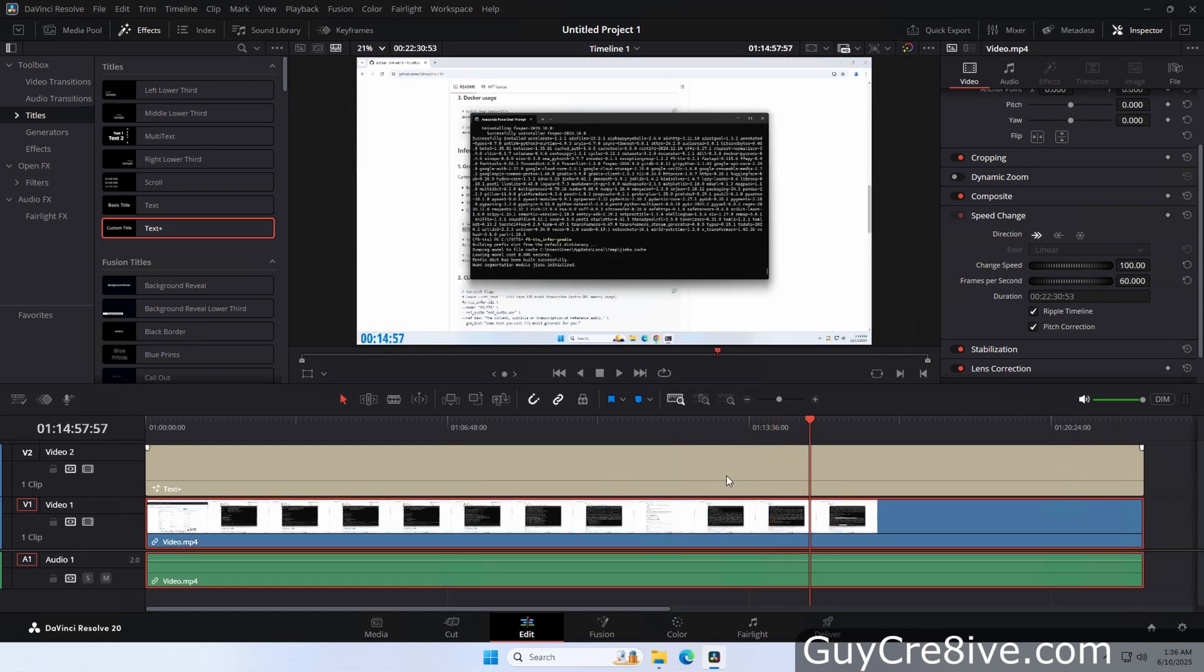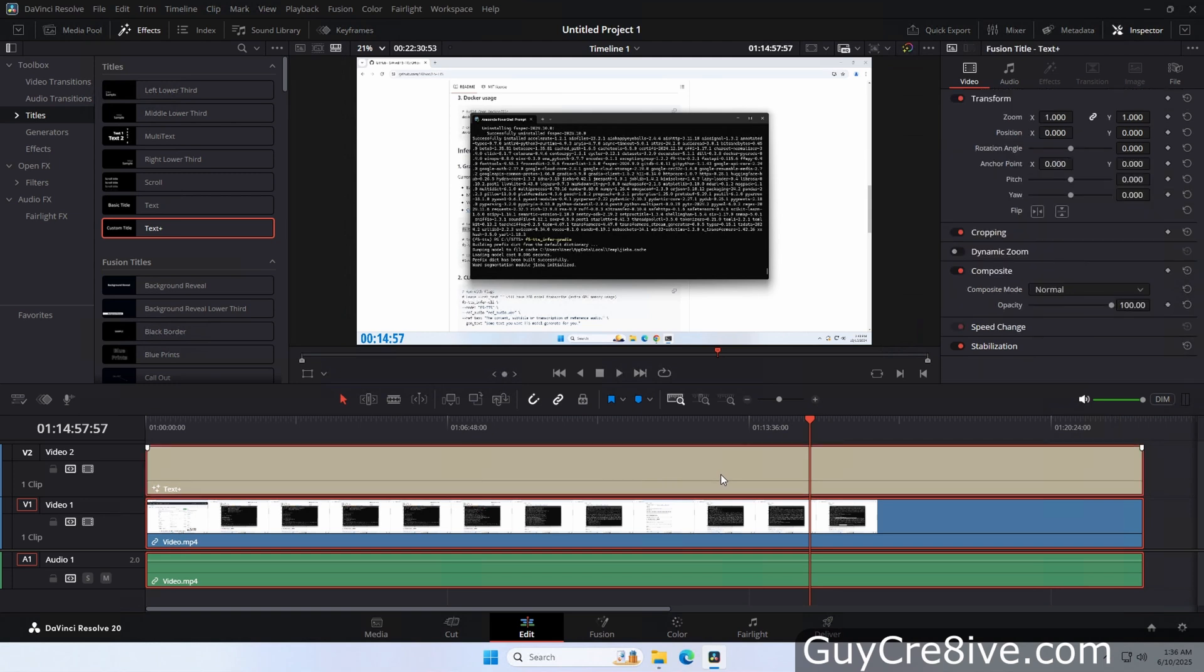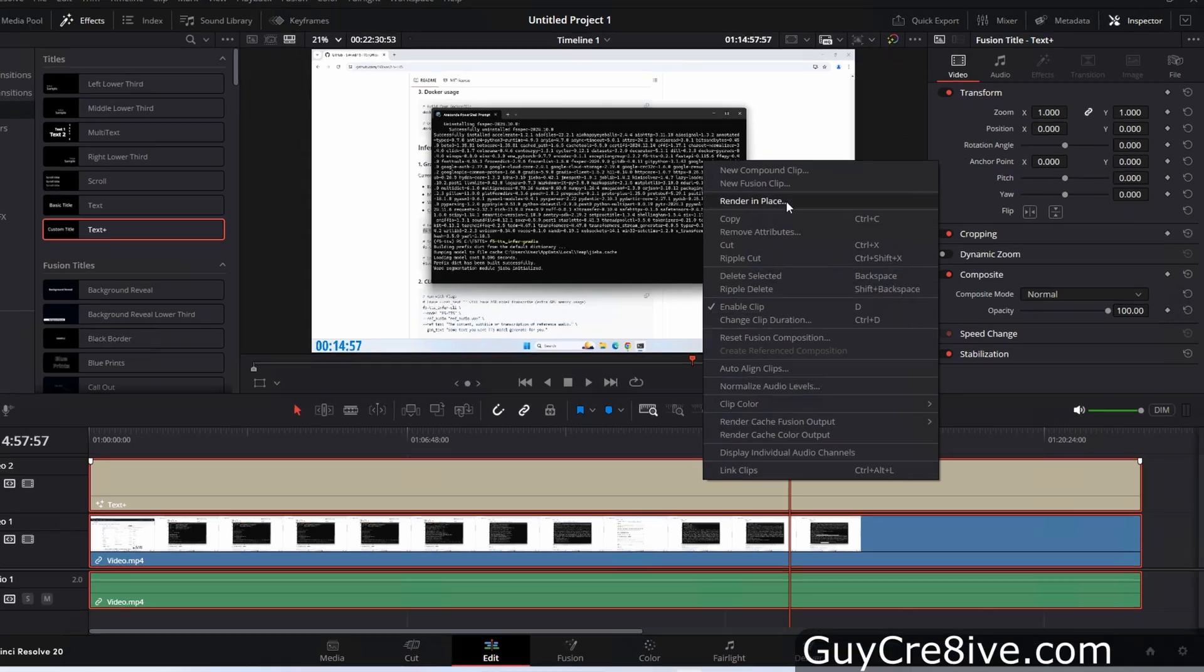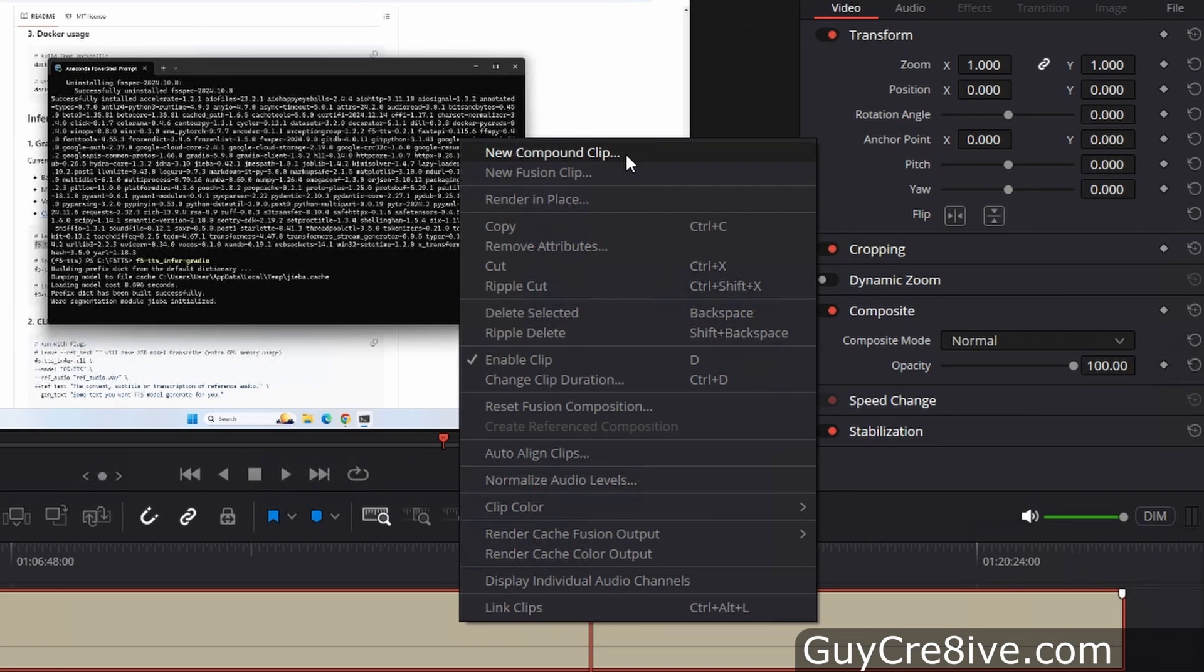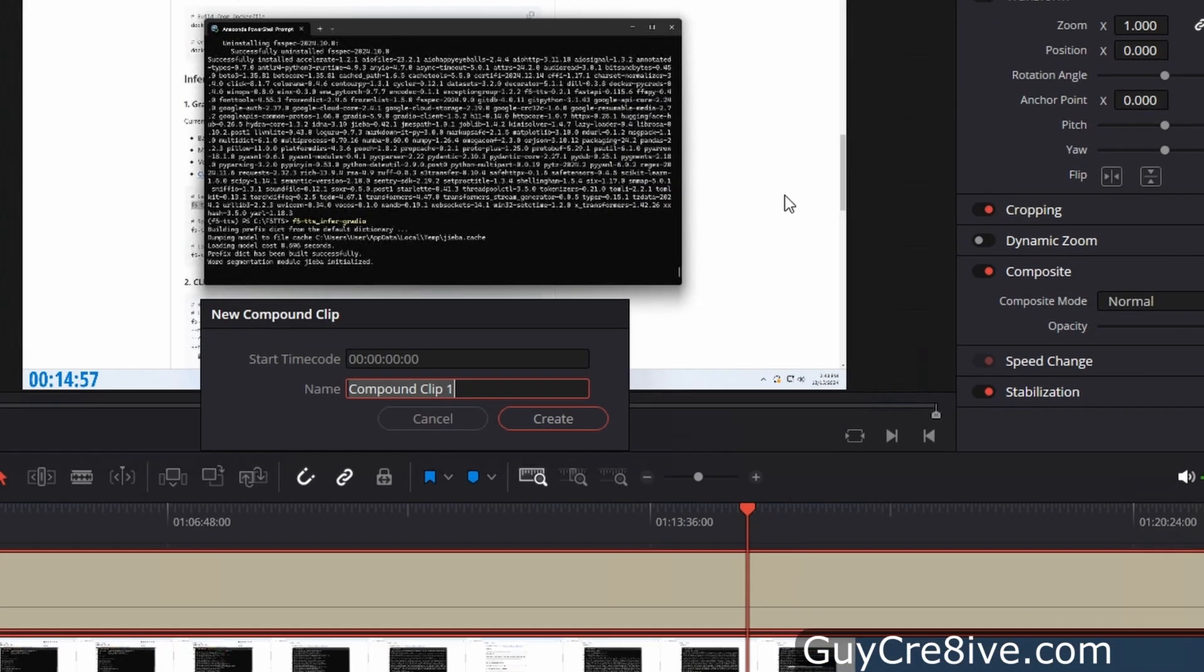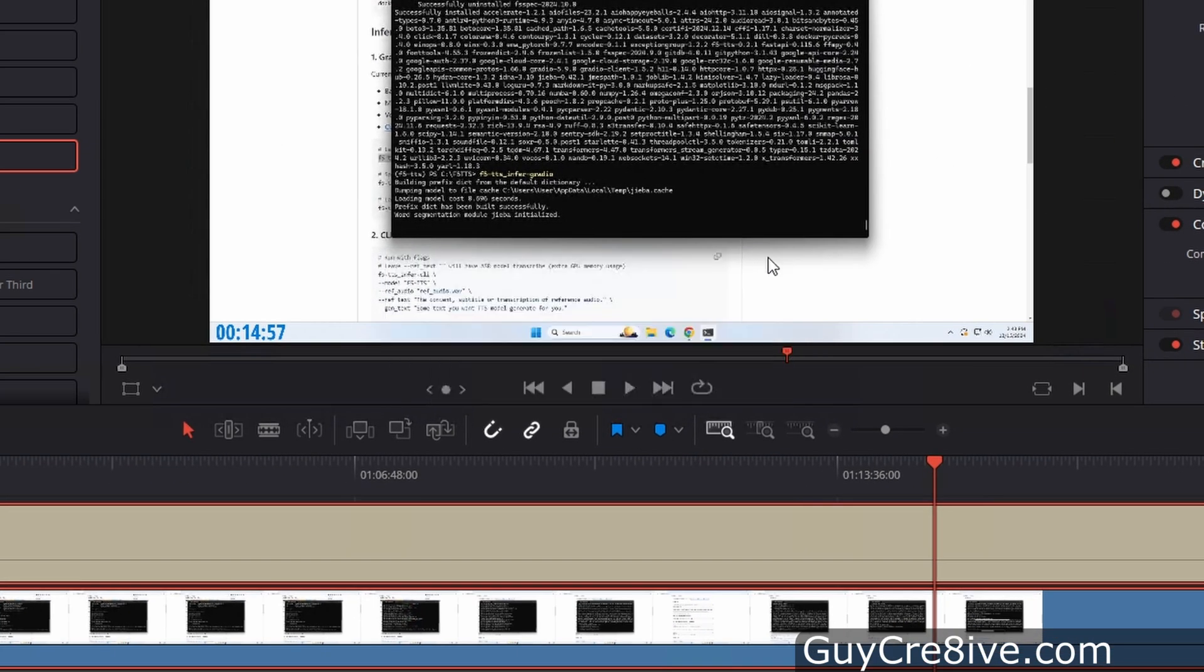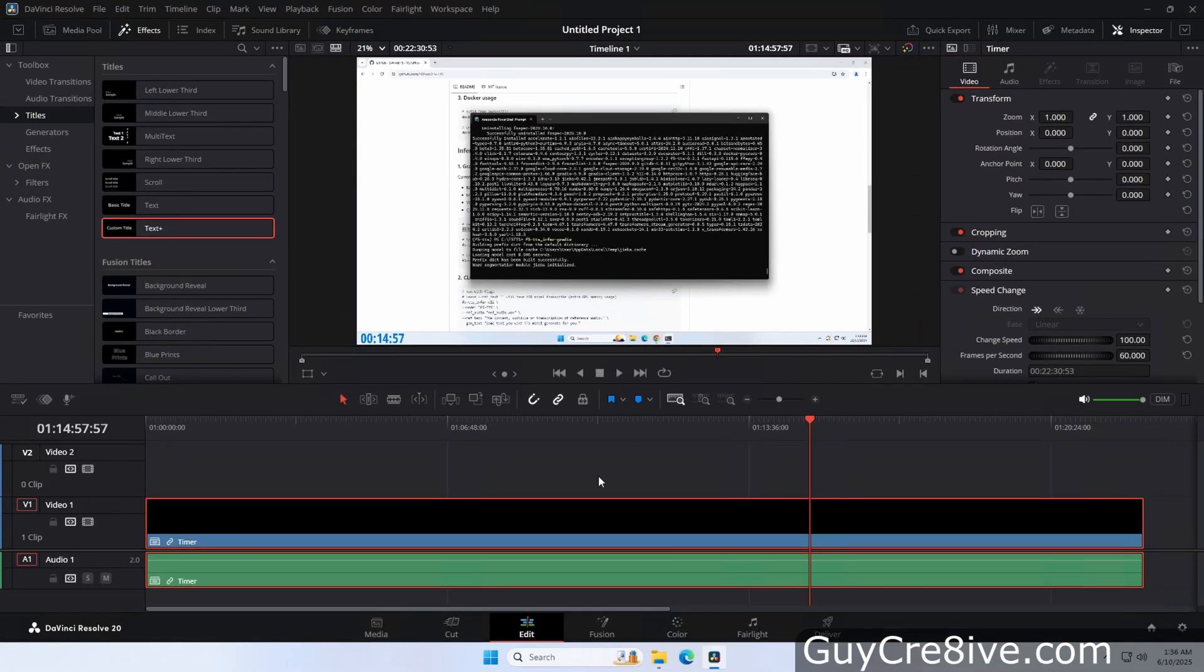With the main video selected, I will hold down the control key and click on the timer which will select both of the video tracks. Next I will right click on the selected tracks and then go up to click on new compound clip. Then I will name it timer and press the enter key to trigger the create button.